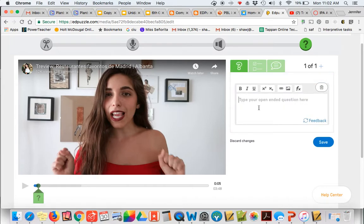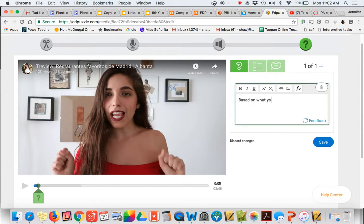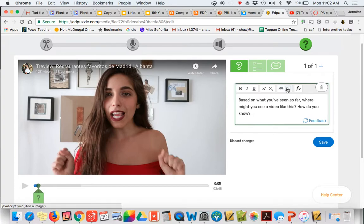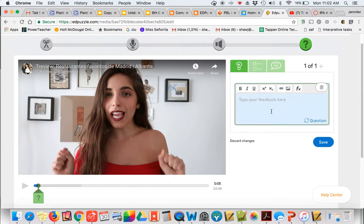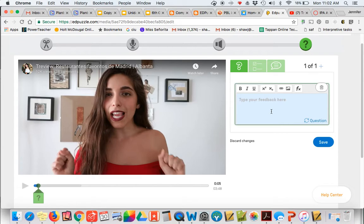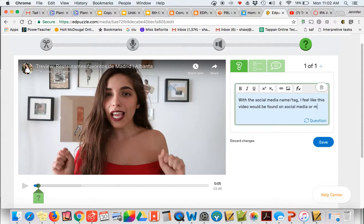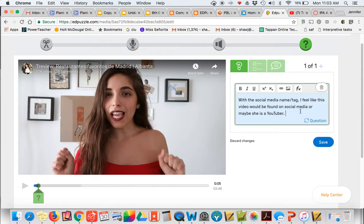So I'm going to ask my students, based on what you've seen so far, where might you see a video like this? How do you know? And one really cool thing that I think is easy to overlook is this feedback button. So after your students answer that question, you could actually give them feedback that might help them to increase their learning. So I'm going to say, with the social media name tag, I feel like this video would be found on social media, or maybe she is a YouTuber. I think it's important that our students start to think about where would you see this. I'm going to save that.